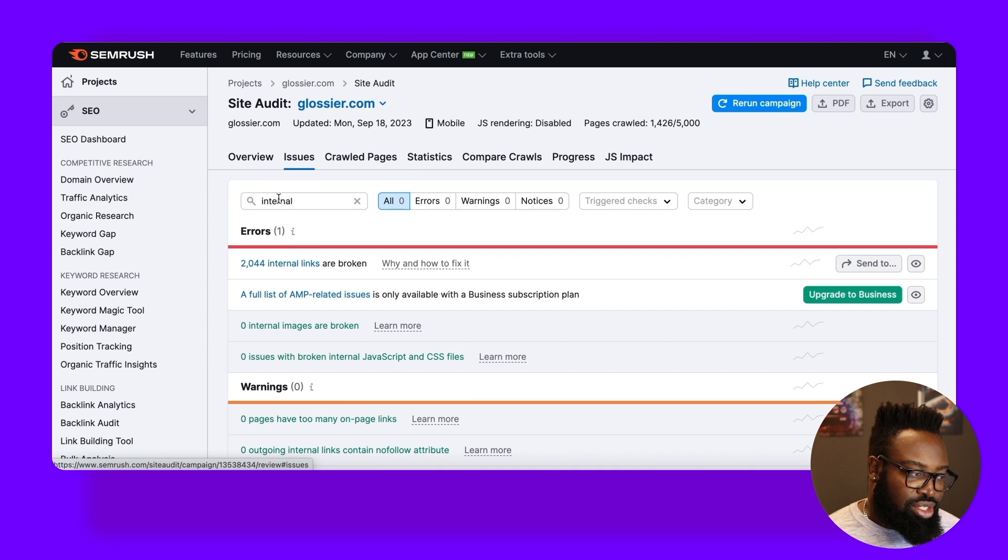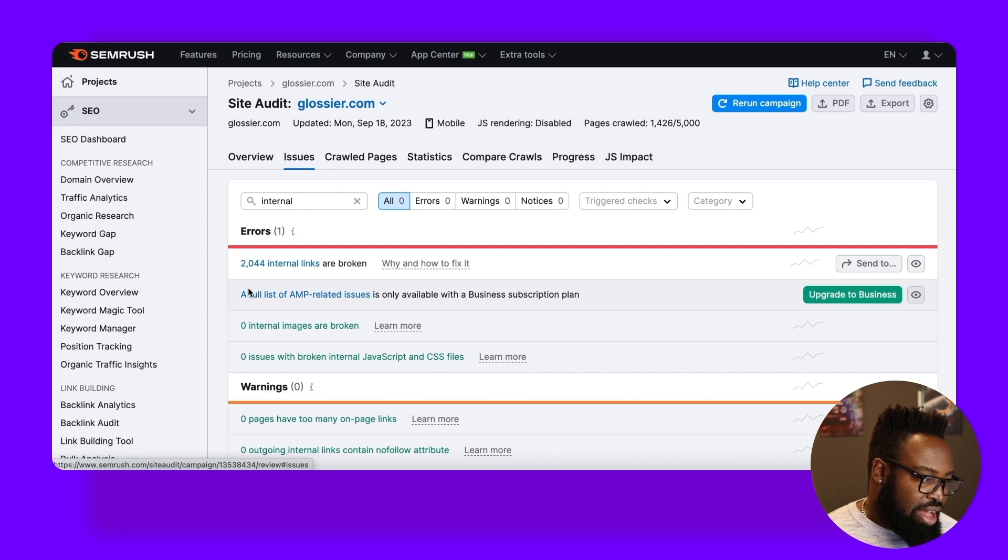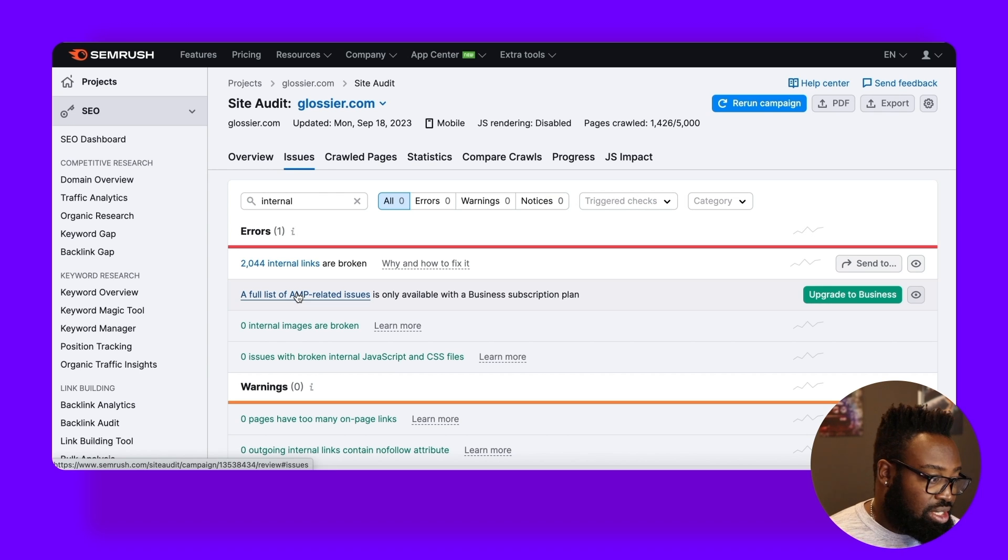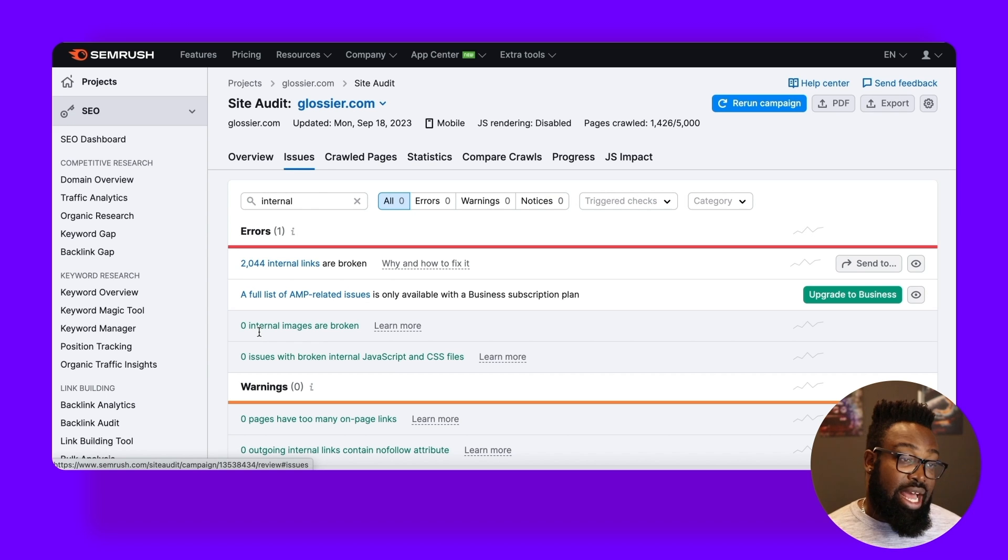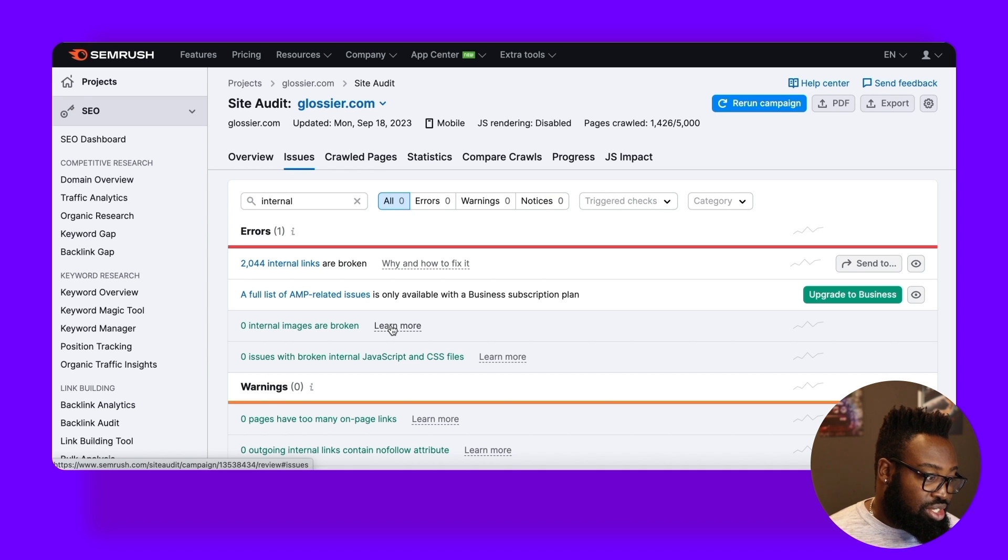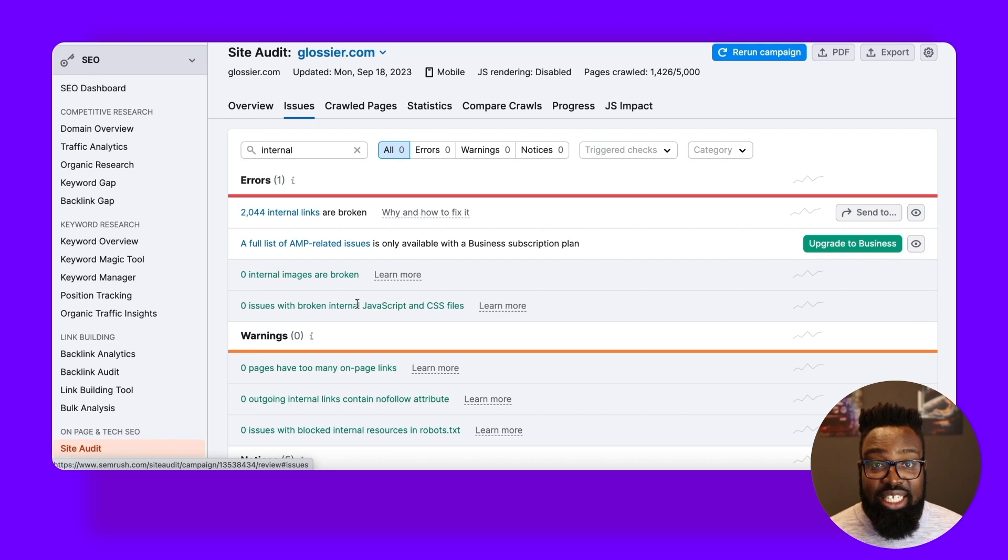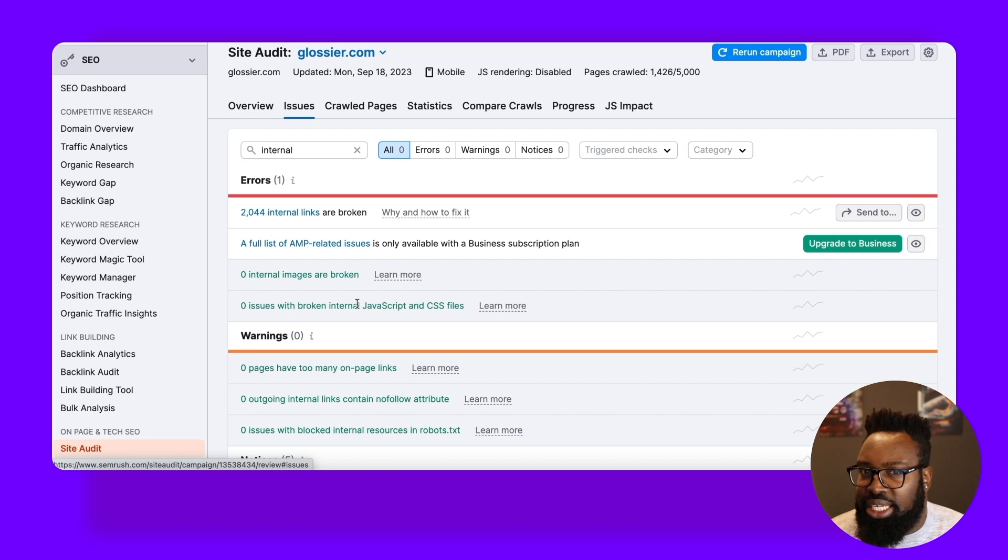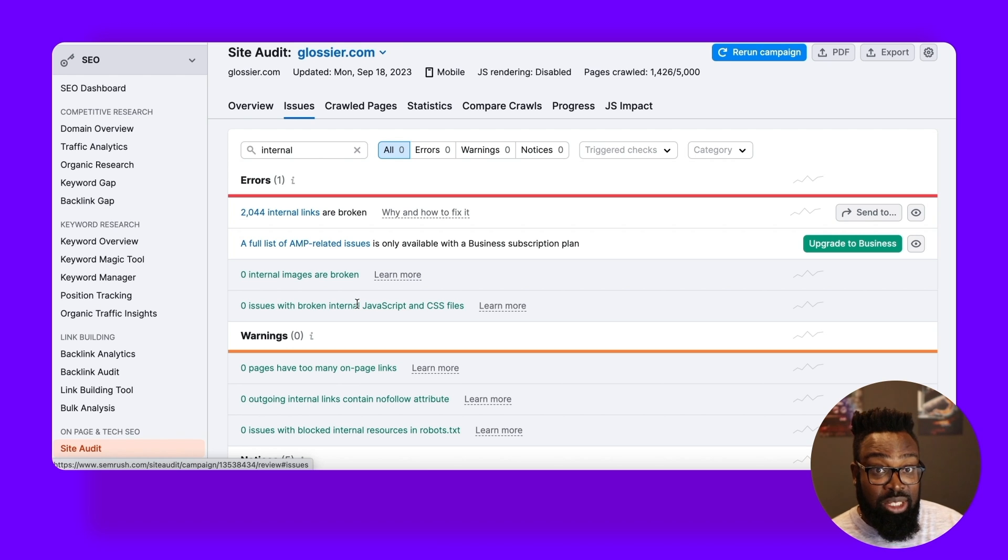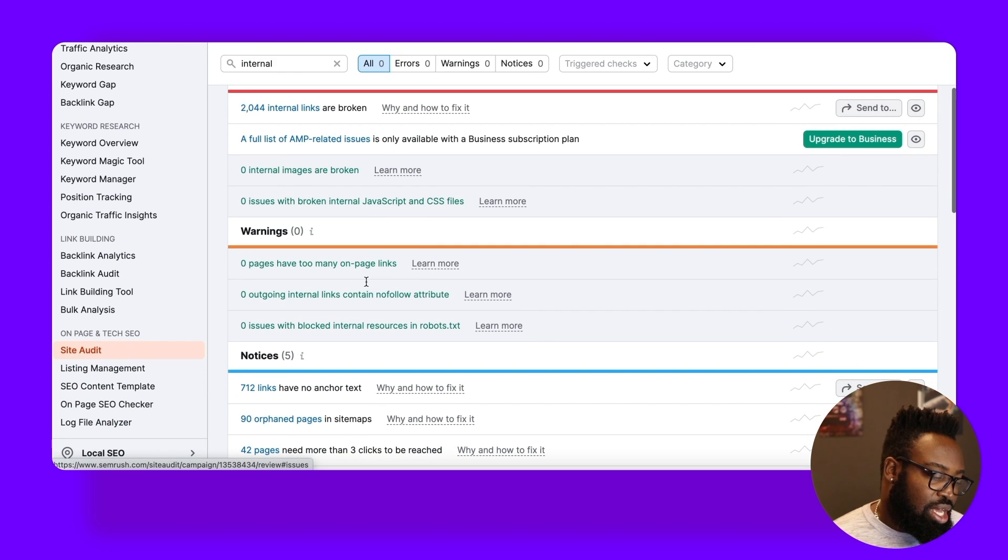And I like to search for internal here to isolate hints around internal links. We don't have any AMP-related problems because the Glossier site isn't AMP-based. We don't have any images that have internal broken links, which is great news. So that means none of our images that are hyperlinked are pointing to broken links. We don't have any broken JavaScript or CSS files, which actually is less important from an SEO perspective directly, but can really impact user experience and functionality on the site. So that is really one to pay attention to for your users.